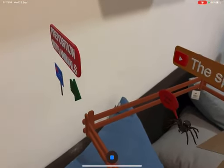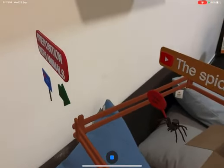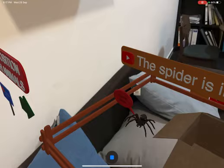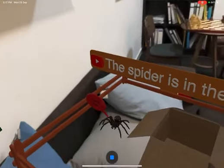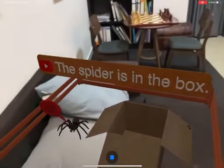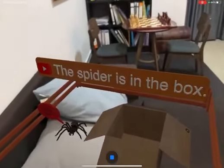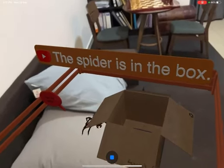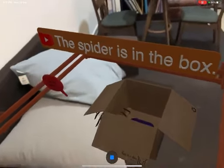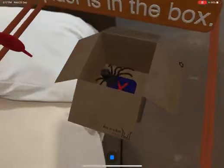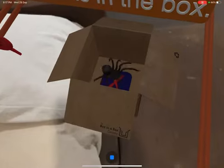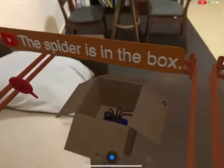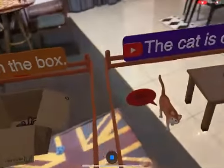Let's go to the second one: prepositions. Students have to repeat after this sentence. You can play it and tap on the spider to make it move. This will help students to really grasp the understanding of these three words — in, on, under.